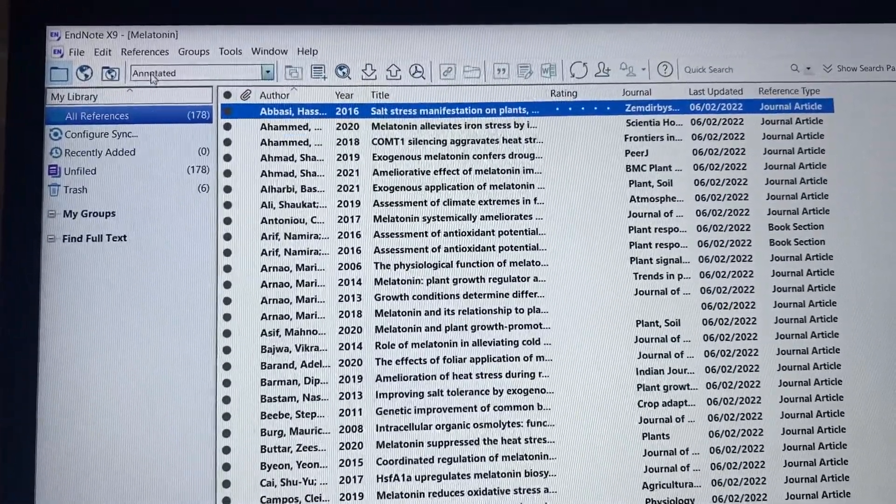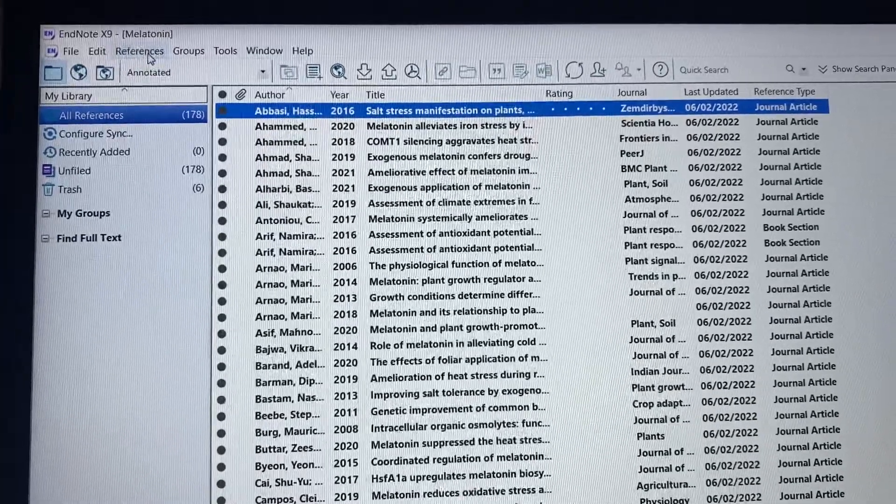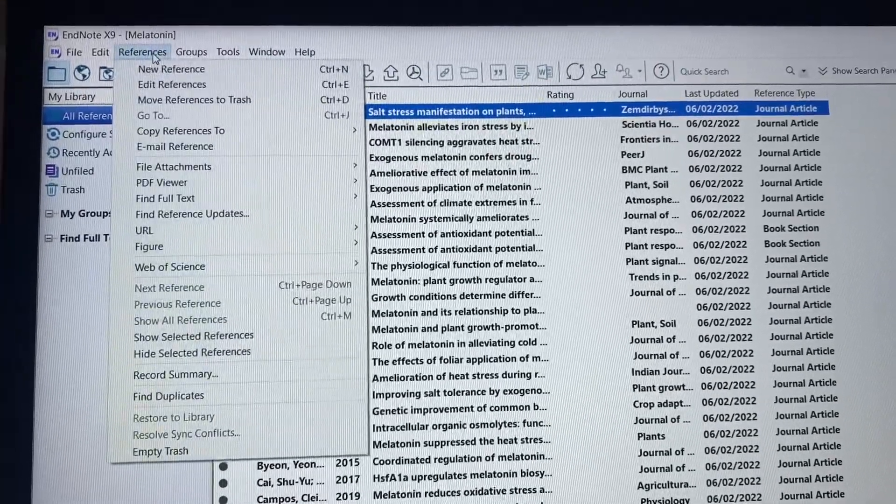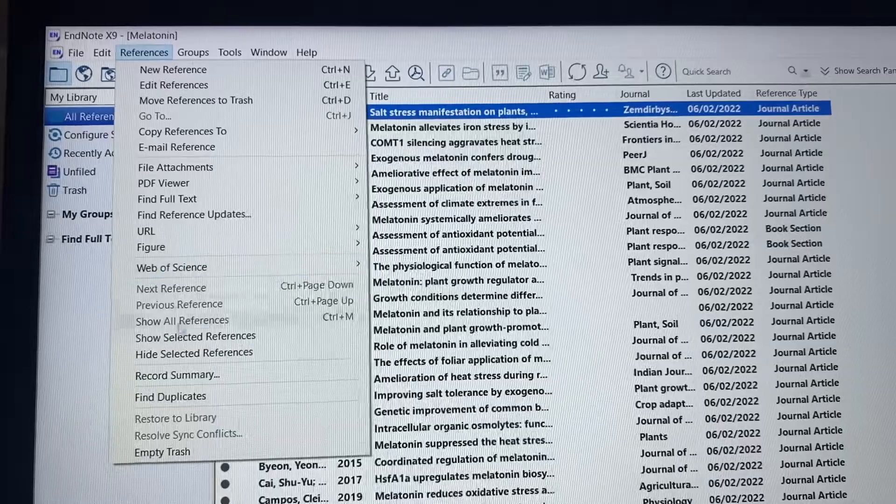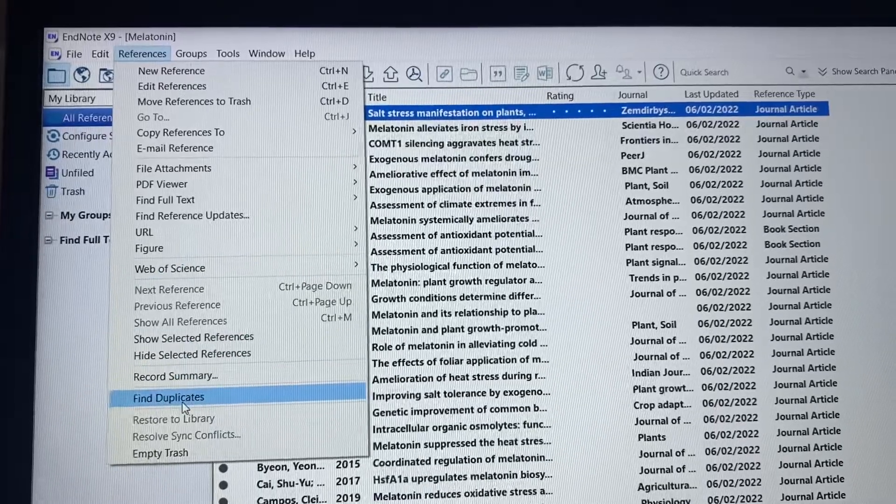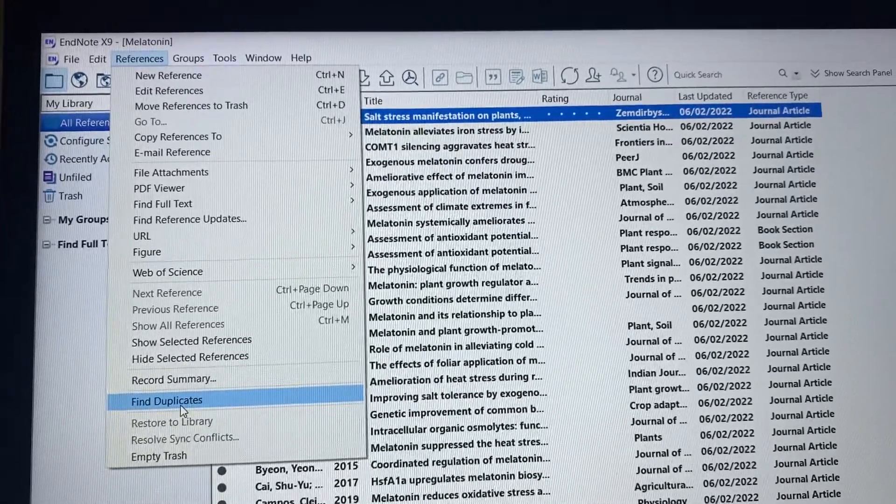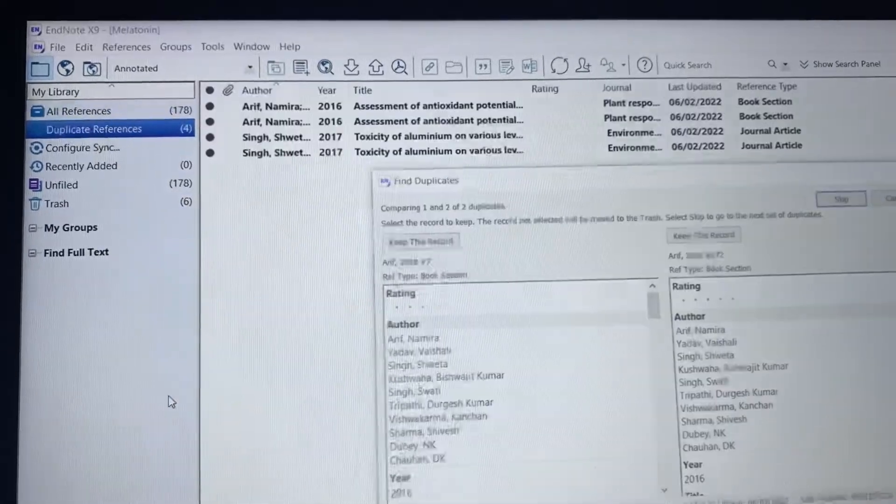...is click here on References, scroll down, and you can see here Find Duplicate. When you click on this, it will show you all duplicate references in the library.